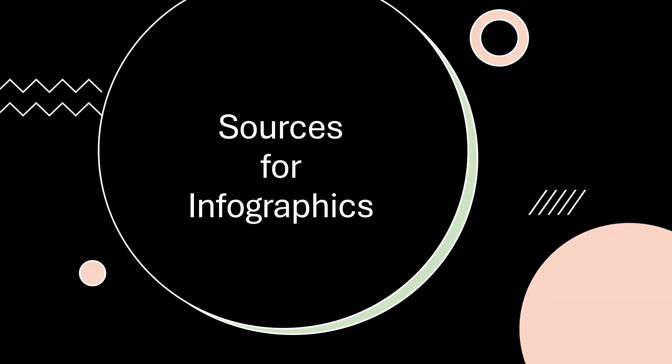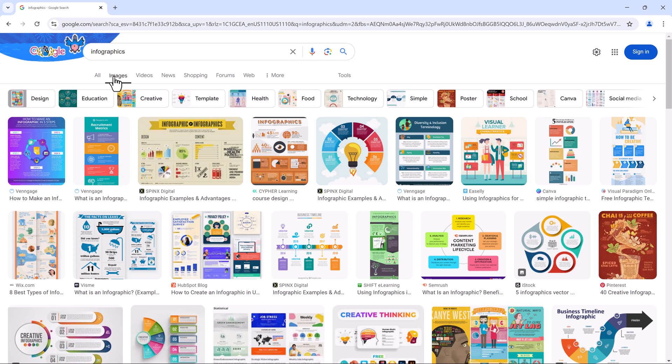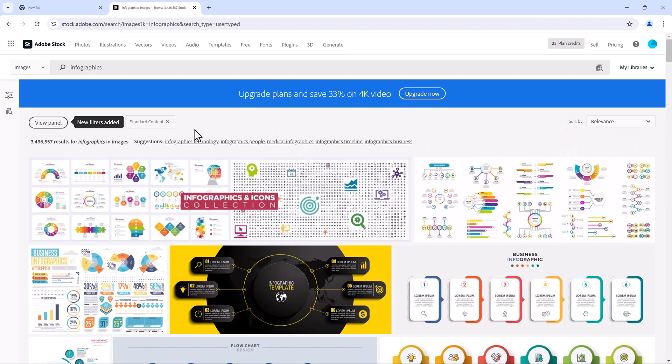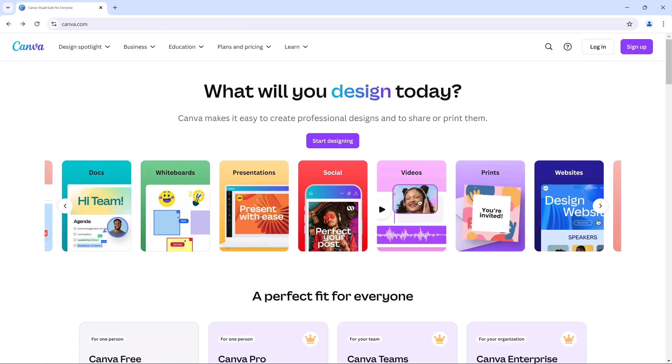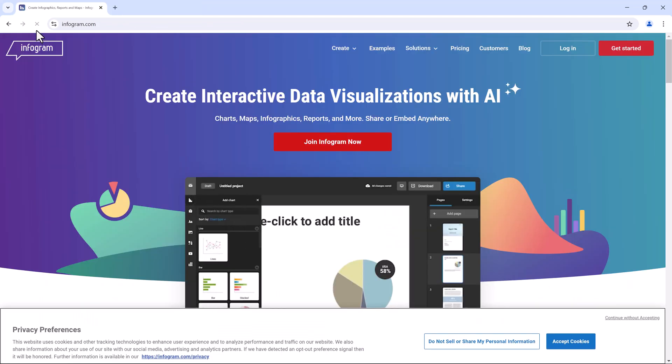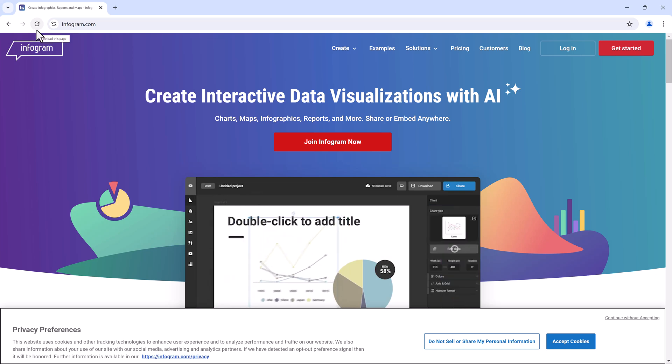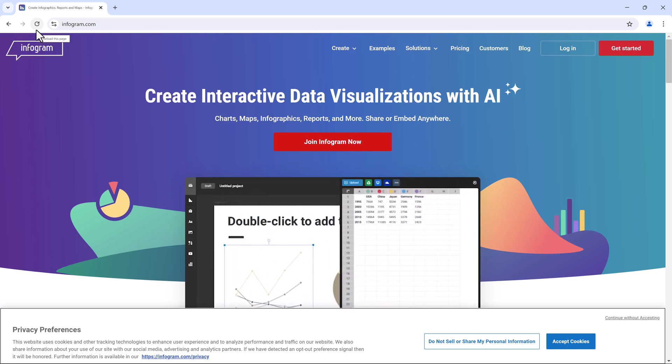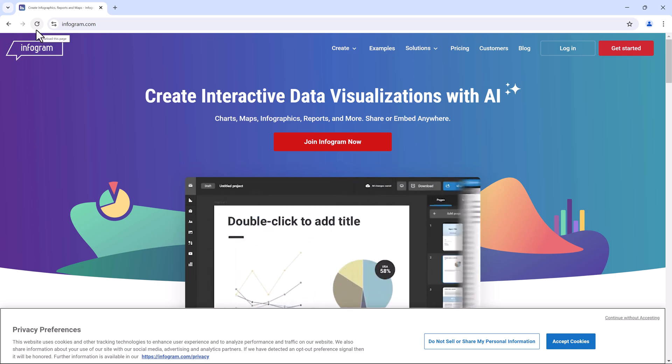If you're looking for inspiration or examples of infographics, there are several great resources. Google Images is a quick and easy place to start. Another is Adobe Stock. Also Canva and InfoGram are excellent resources for both examples and templates.